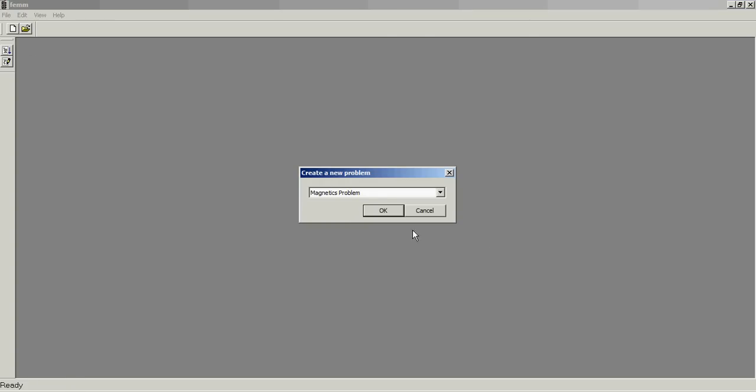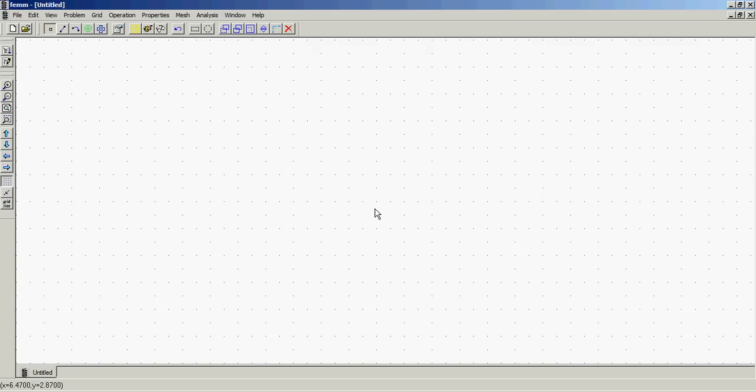Alright guys, what's up. This is my second attempt at a tutorial number one for doing some motor stuff in FEM. So here we go. First, we want to create a new file, magnetics problem.